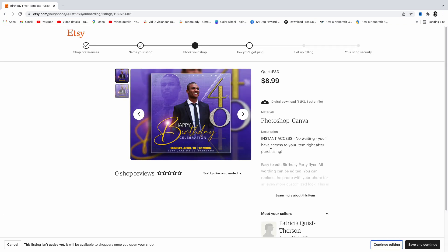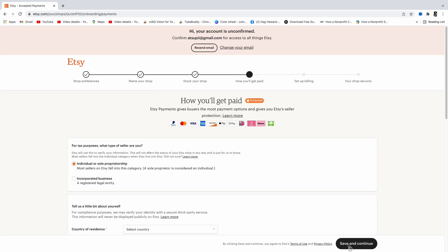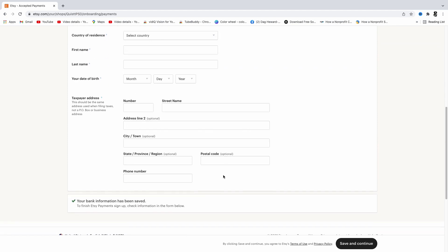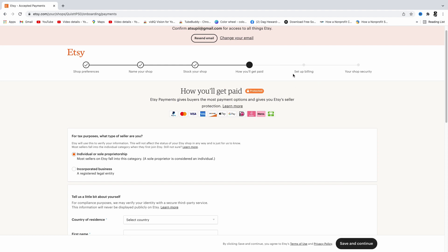Once everything is set, click 'Preview' to see how your listing will look. At this point you can add more listings, but I'll show you an easier way to duplicate them so you don't have to recreate everything. Click 'Save and Continue,' then enter your address and bank information. Once your bank info is entered, you'll get access to set up billing and shop security — and that's how you get your Etsy running.